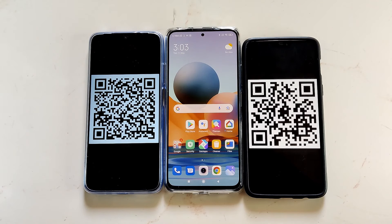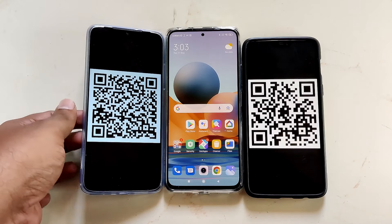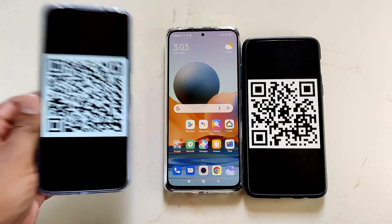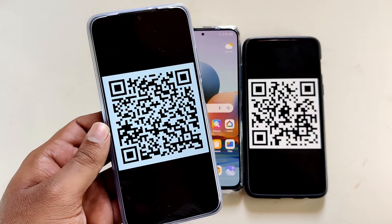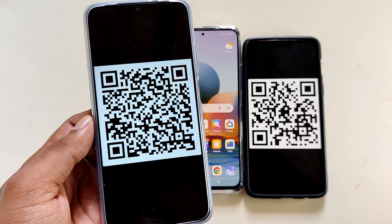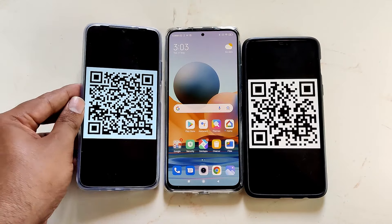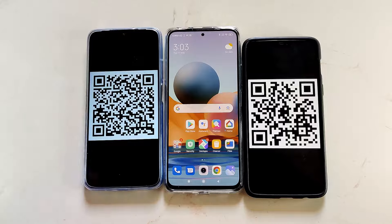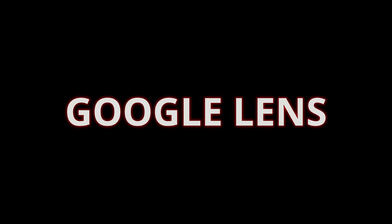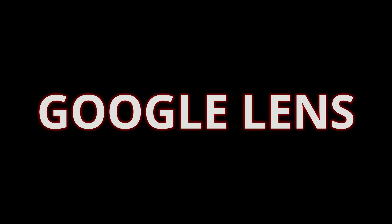In this video, I will show you how to read QR codes using your Android phone without downloading any apps. Some Android phones do come with a QR code scanner, but even if yours doesn't, you are in safe hands. There is an inbuilt way to read QR codes in your Android phone, and that is using Google Lens, which is the most underrated Google app.